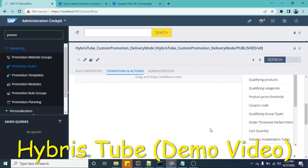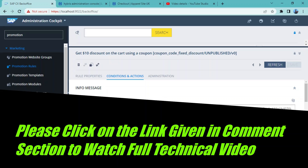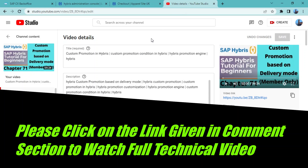In this video, we will see another example of creating a custom promotion. This is a demo video in which we have explained the functional concepts related to the creation of the custom promotion. In case you want to watch the full video in which we have explained the technical concepts — like how we can create a custom promotion and what code changes we need to do — you can watch our full video.